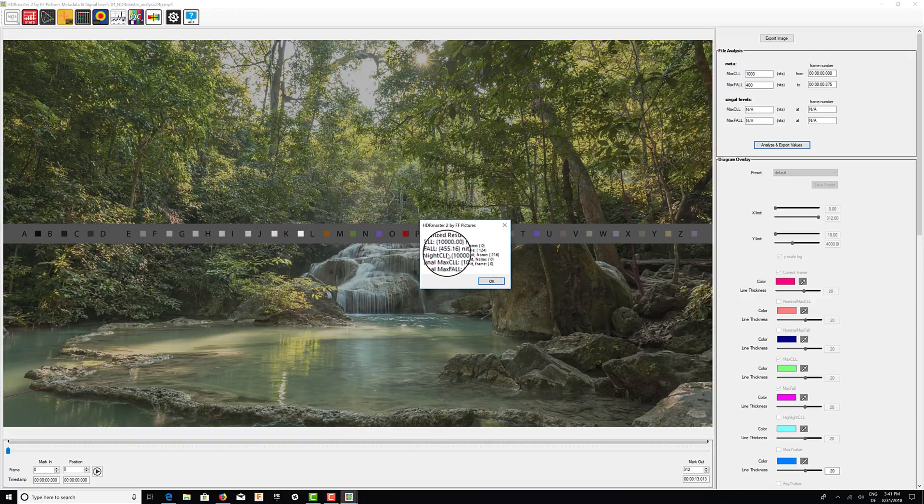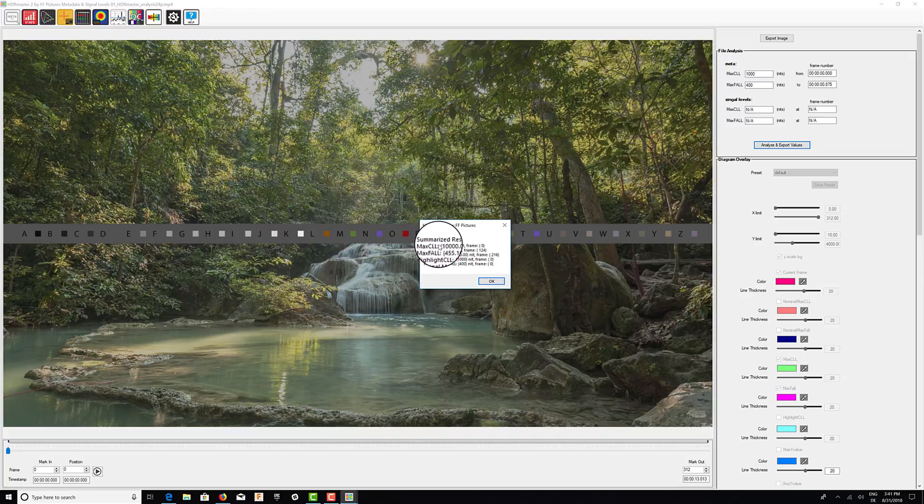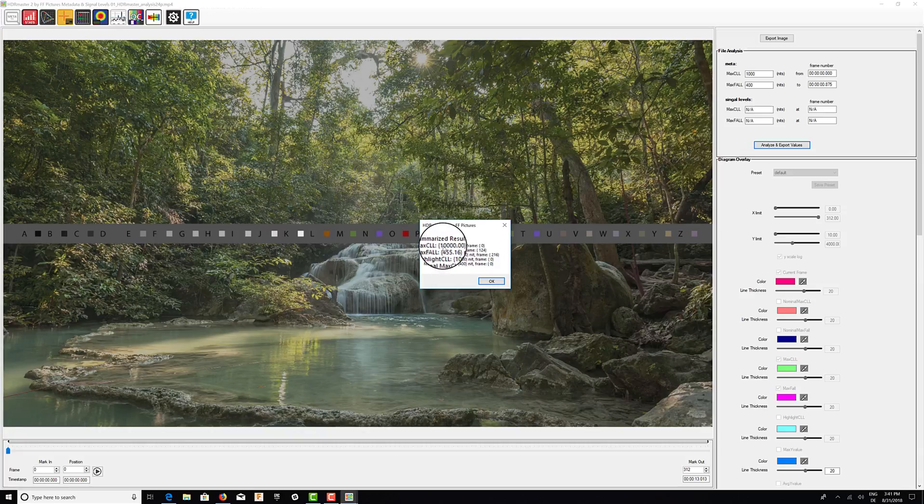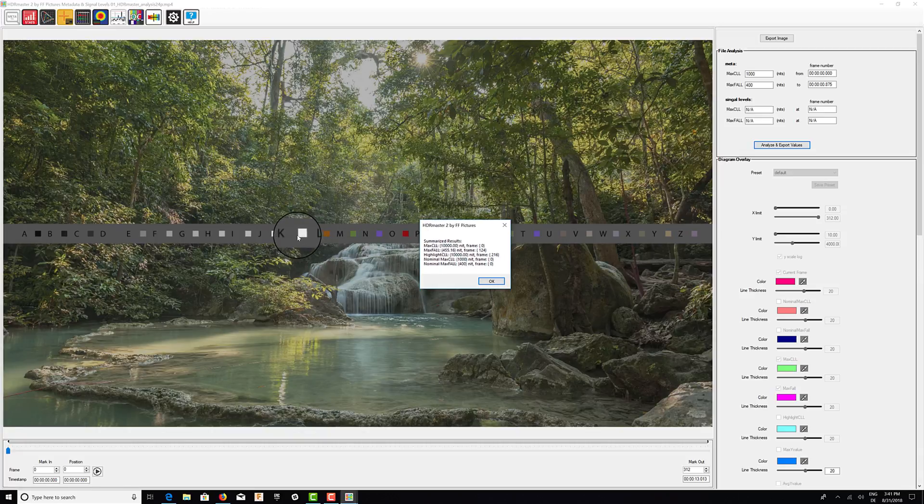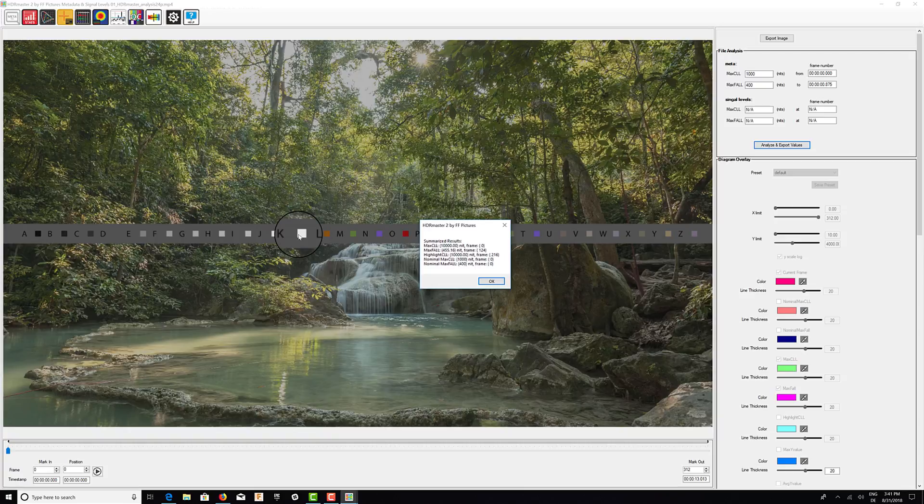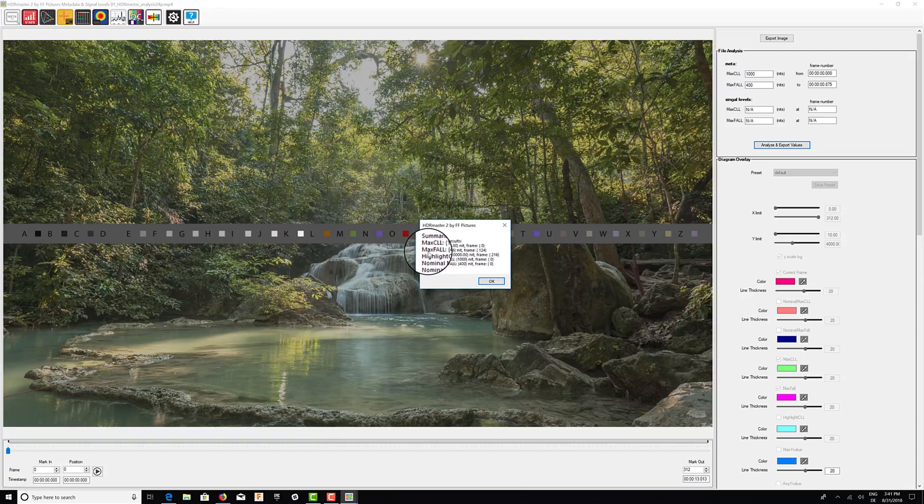The process is done and we have some results. So in this specific video file, our MaxCLL maximum here is 10,000 nits at frame zero. That's obviously because we have some color patches in here and luminance patches, of course.